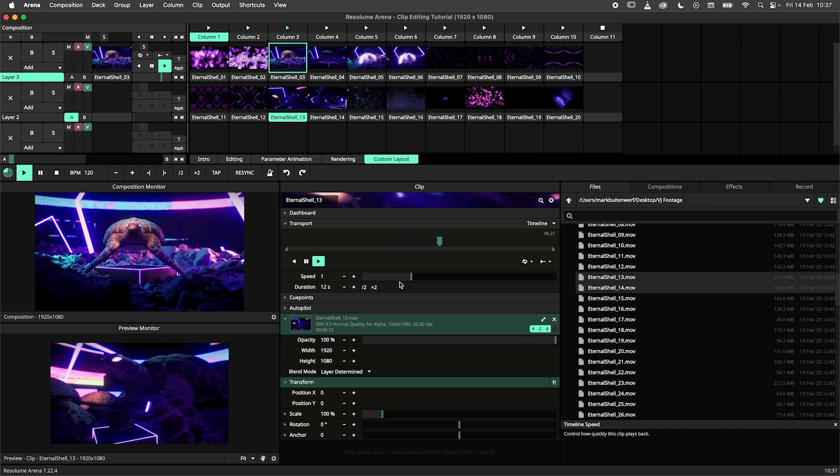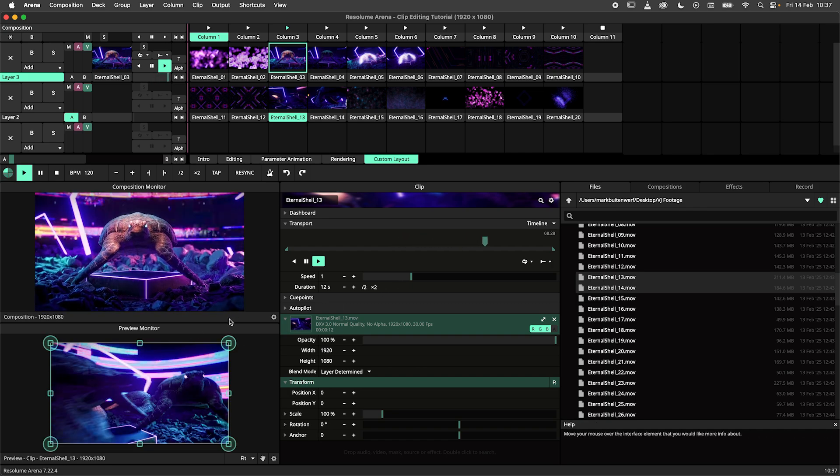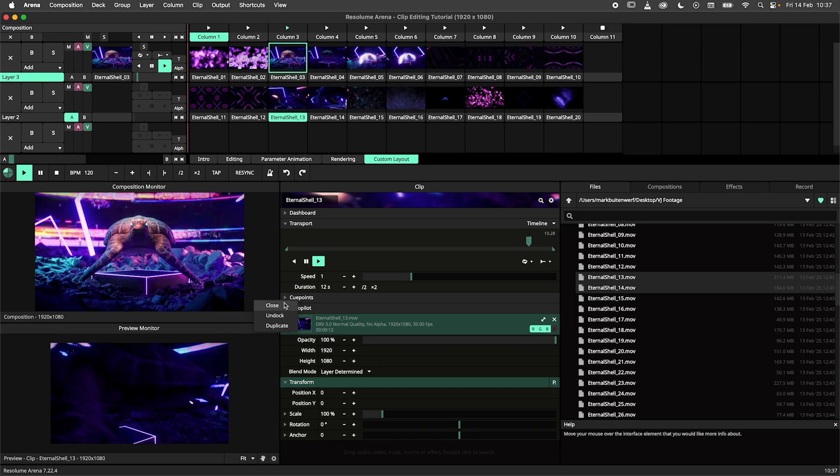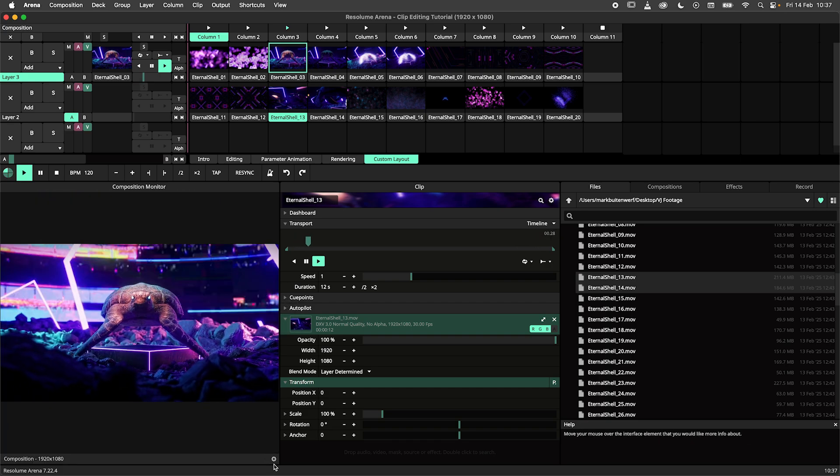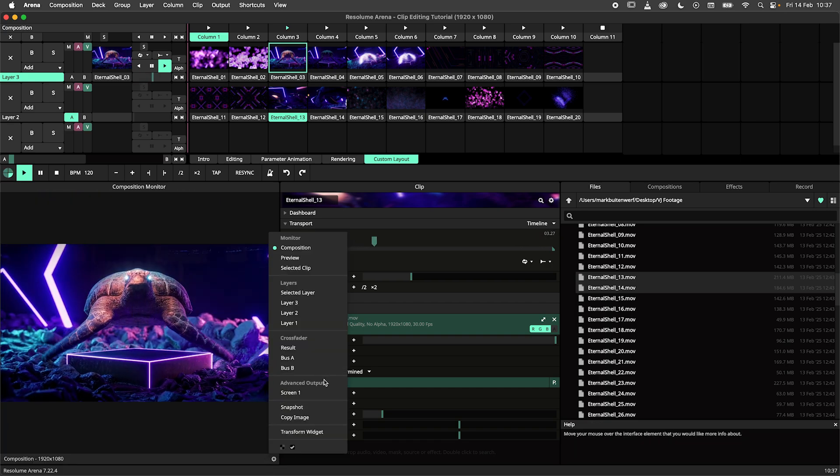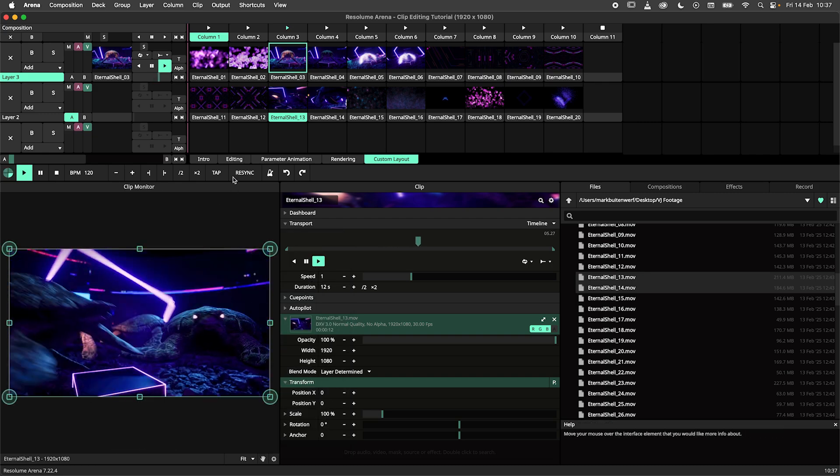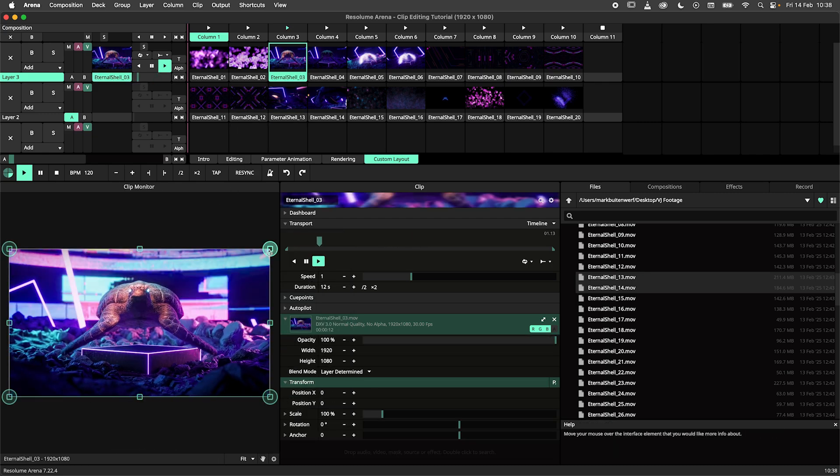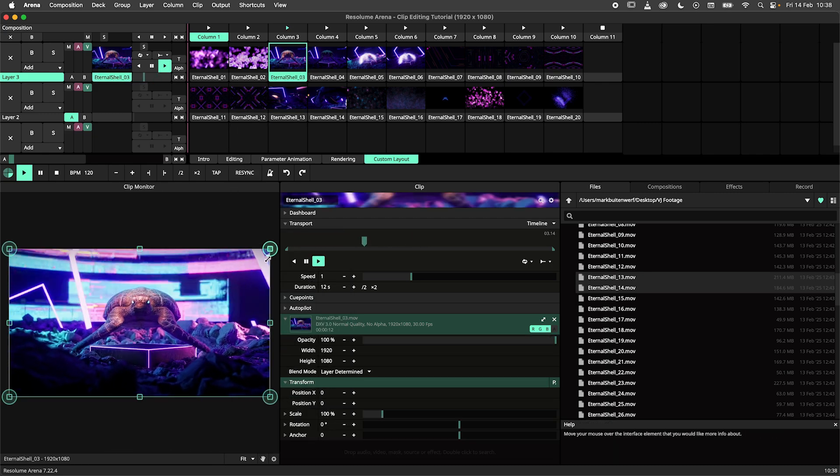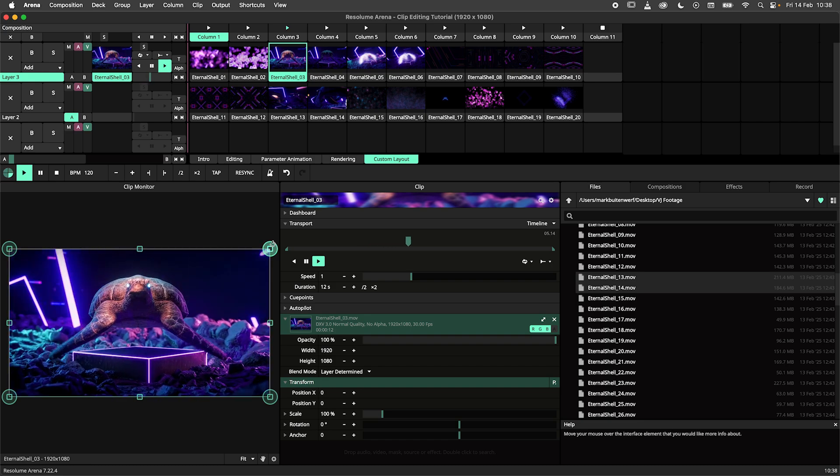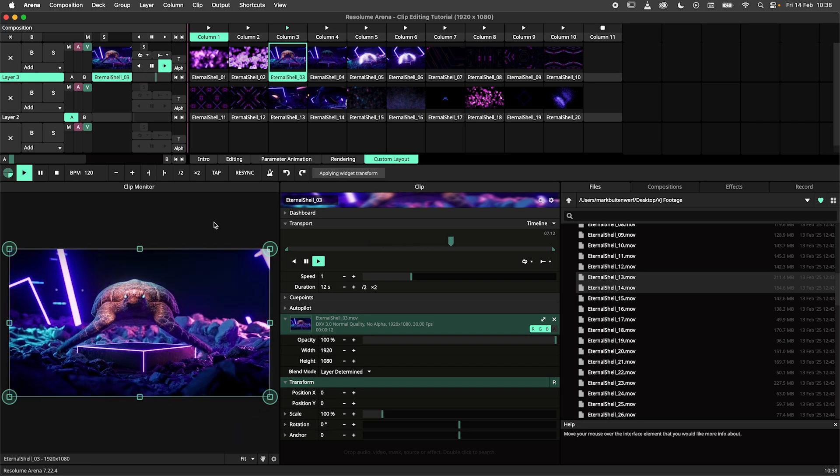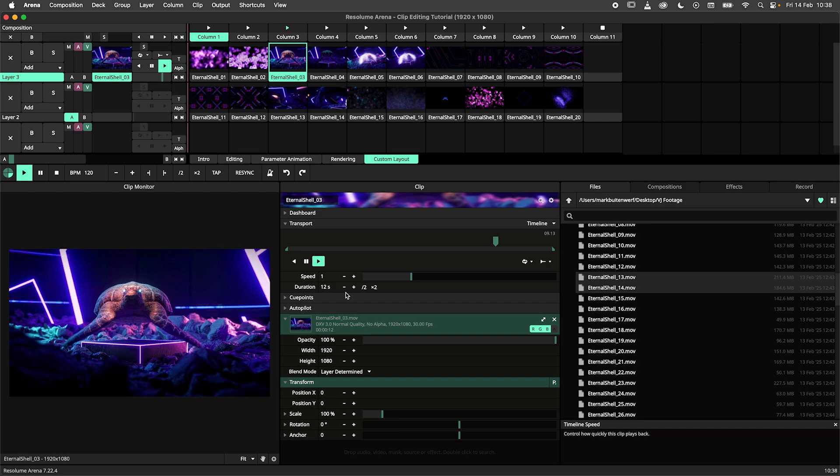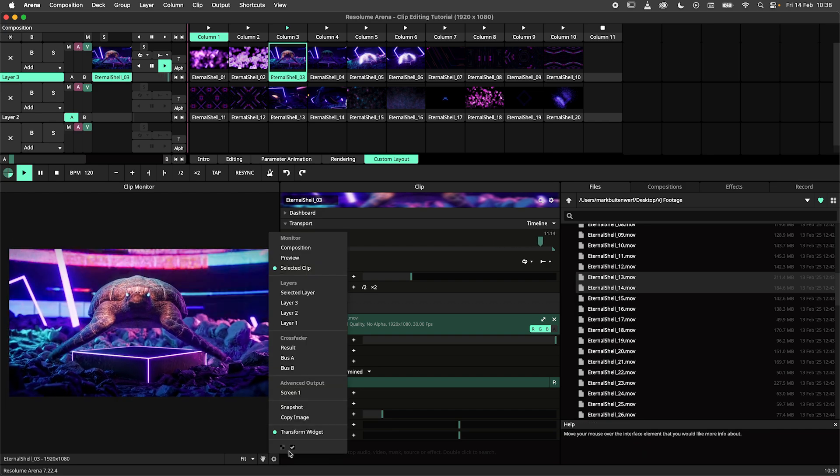We need only a single monitor, so the preview monitor gets closed too. Next I will set the monitor to selected clip. Now we are only previewing the clip and we've got access to the transform widget. This allows us to scale, move and rotate our footage from within the monitor. Also make sure to set the background of that monitor to transparent.